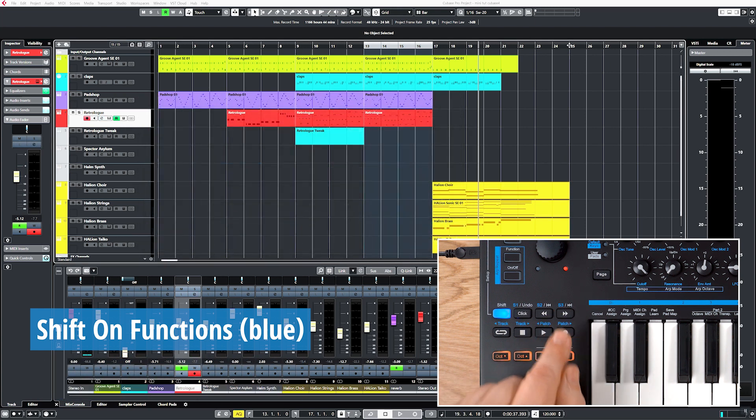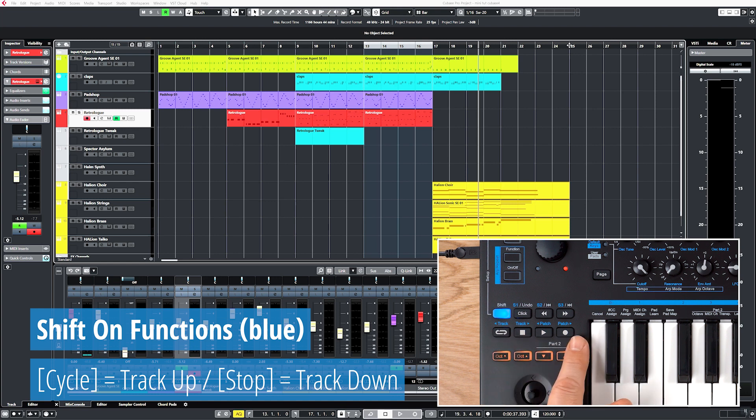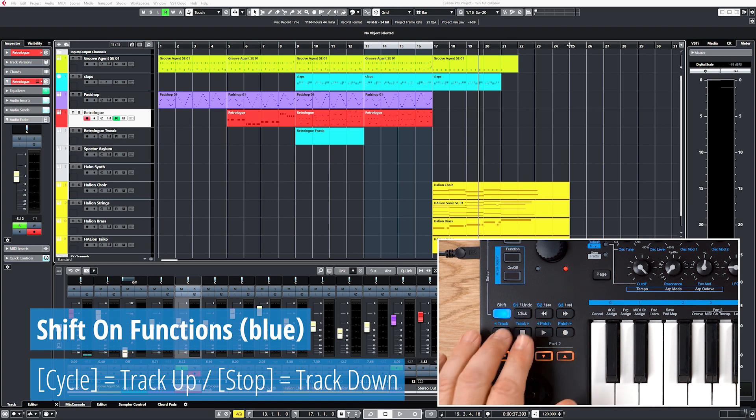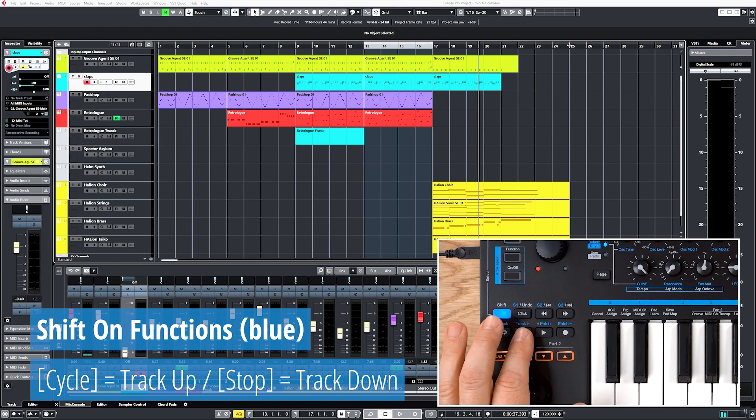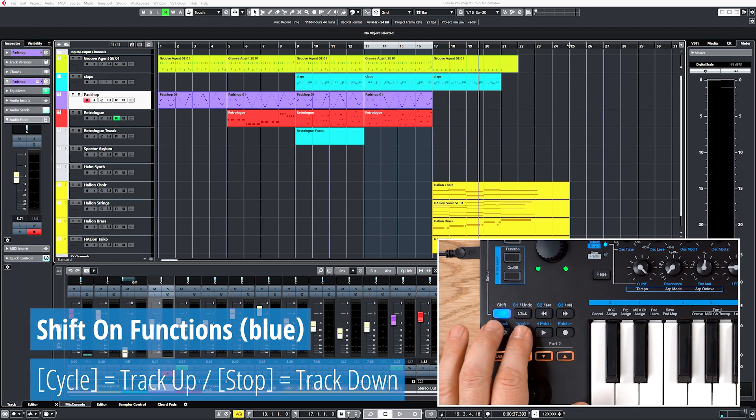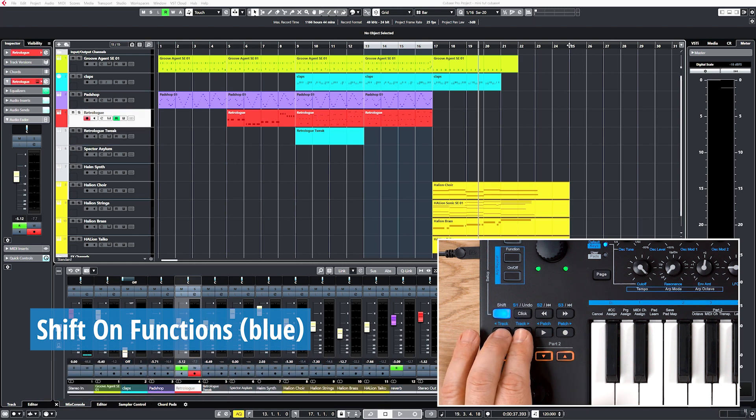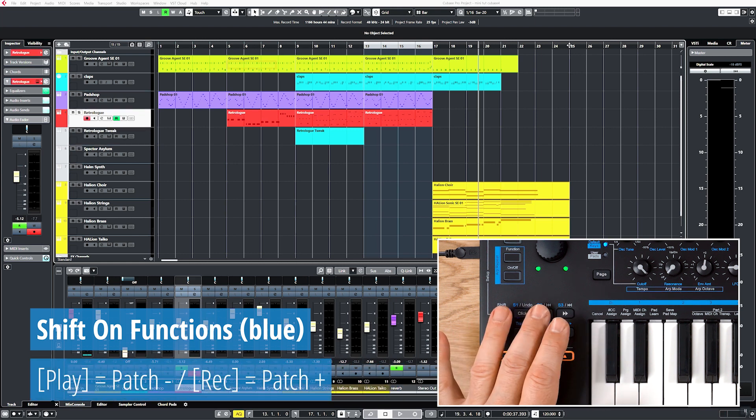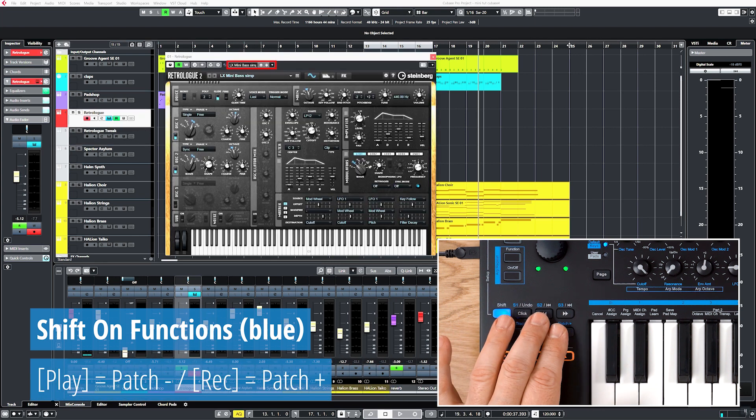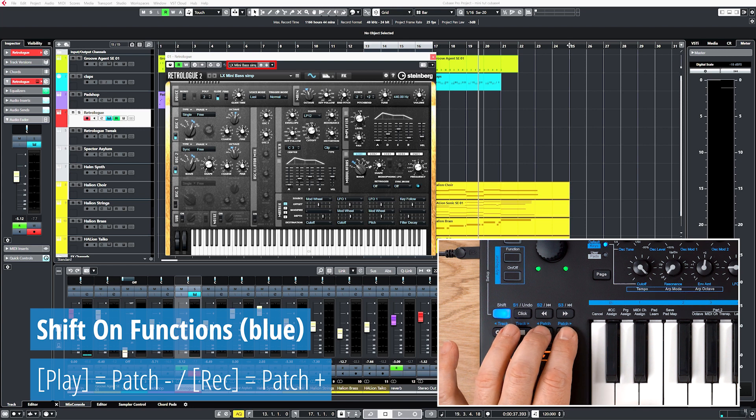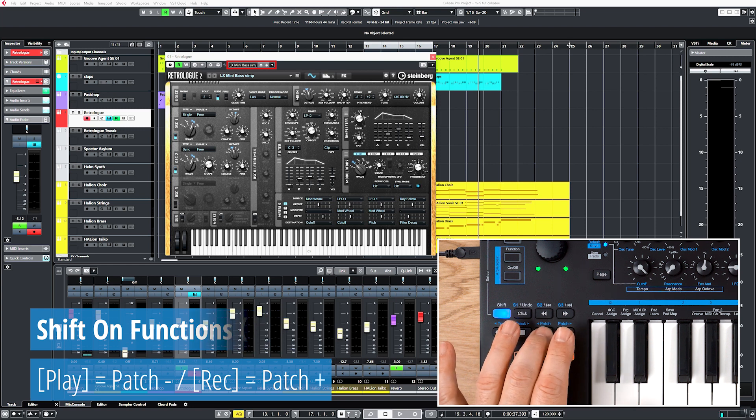The second row is now assigned to track and patch selection. Track up and track down navigate through your tracks. And patch up and patch down step through an instrument's VST presets.